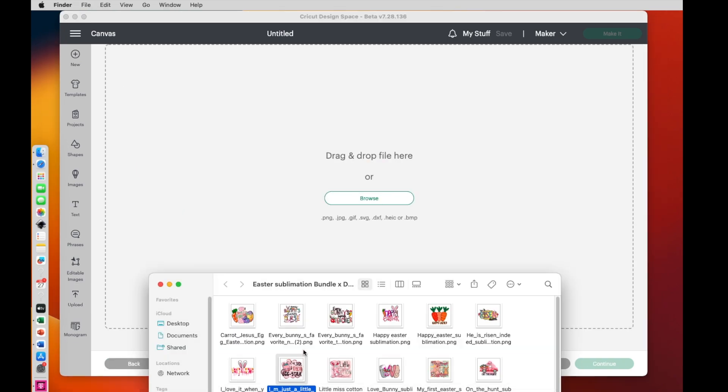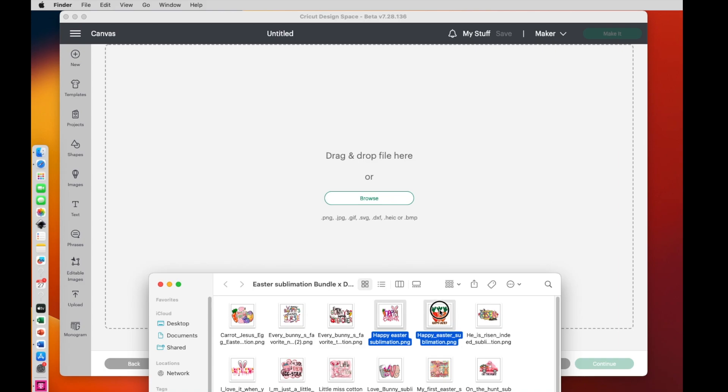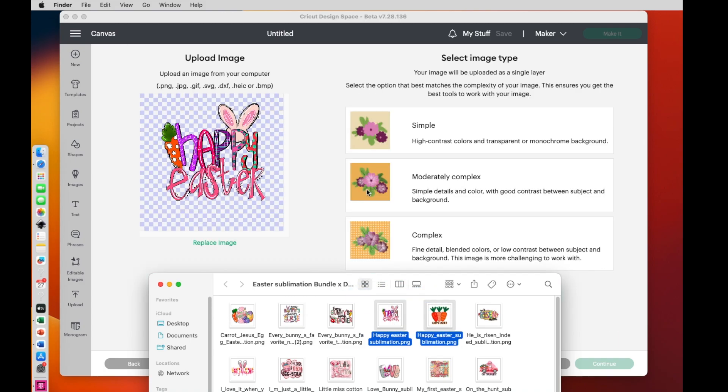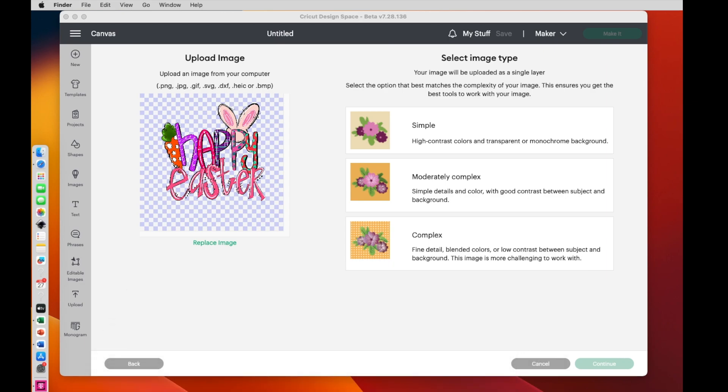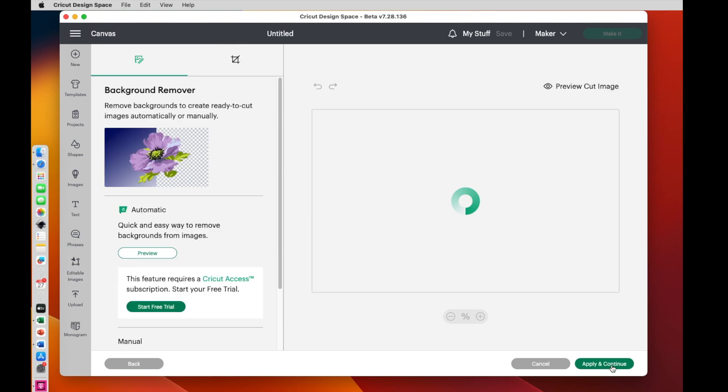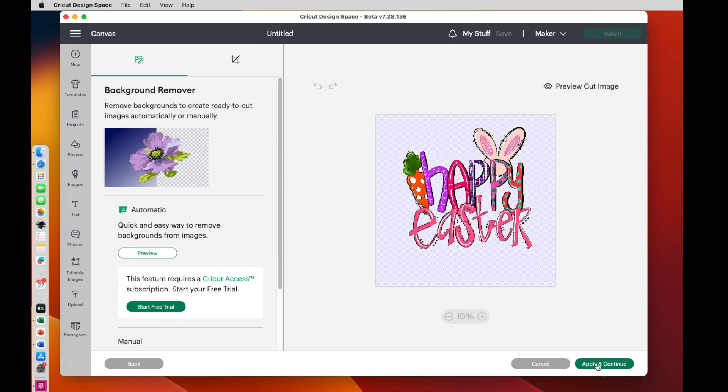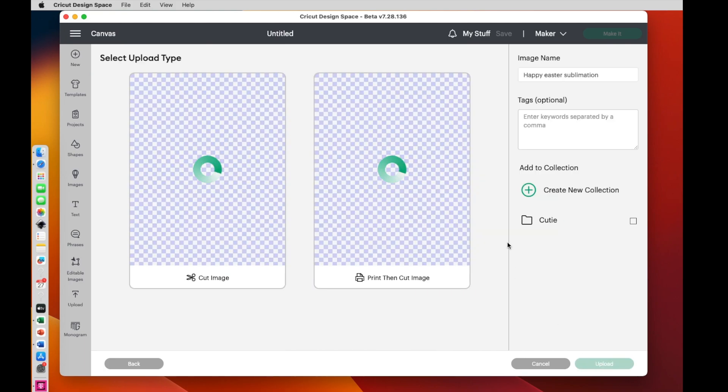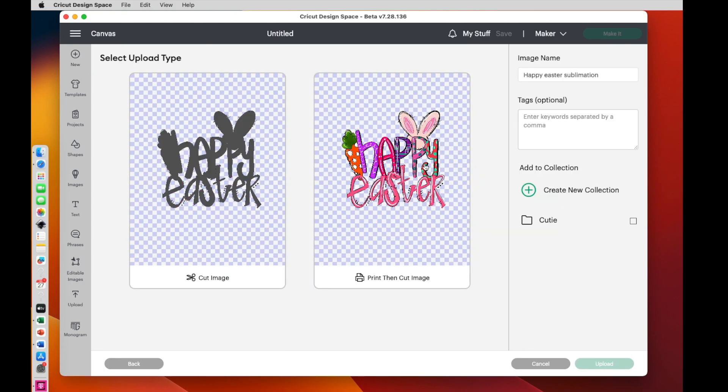And let's see, which ones do I want? Let's see if I can drag in more than one at a time. We'll click on that one, hold command down, add the carrots, just drag it onto the canvas. All right, so one of them came in. Let's see if the carrots will pop up automatically after this. Now I like to use complex. So I'll click on that and I'll say continue. All right, so there it is. I'm just going to say apply and continue. And then I'm doing this as a print then cut. So I click on this side and say upload.